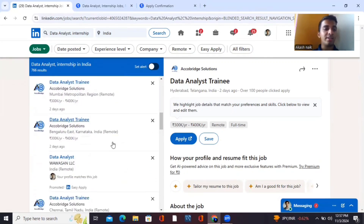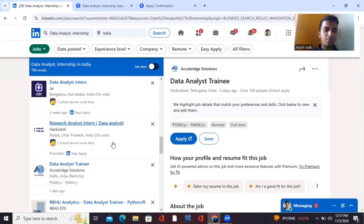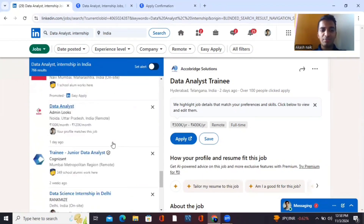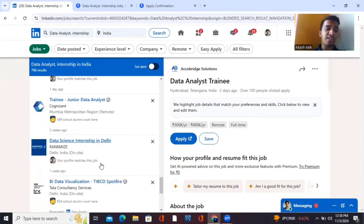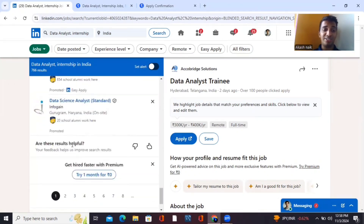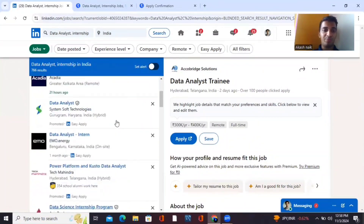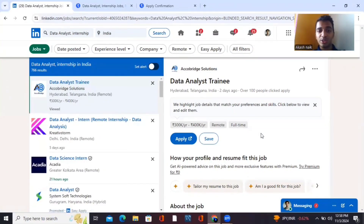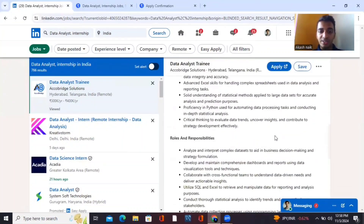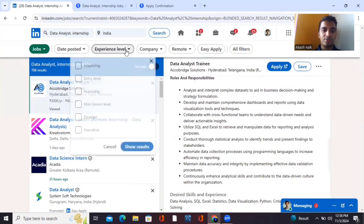You can see big companies like Tech Mahindra, Access Bank, Cognizant, FedEx, and TCS have openings for data analytics internships. There are hundreds of companies open for data analytics internships. If it's a remote job opportunity, you can also see the roles and responsibilities listed.